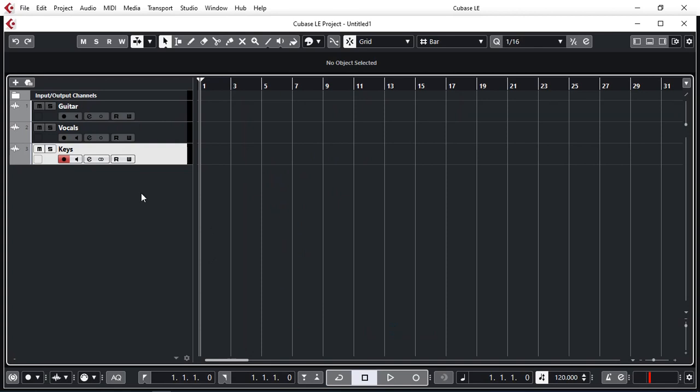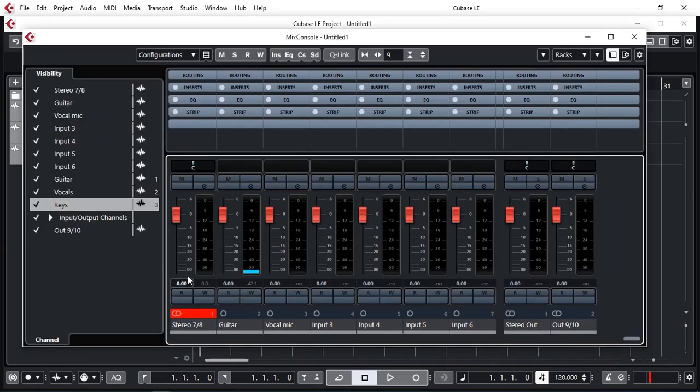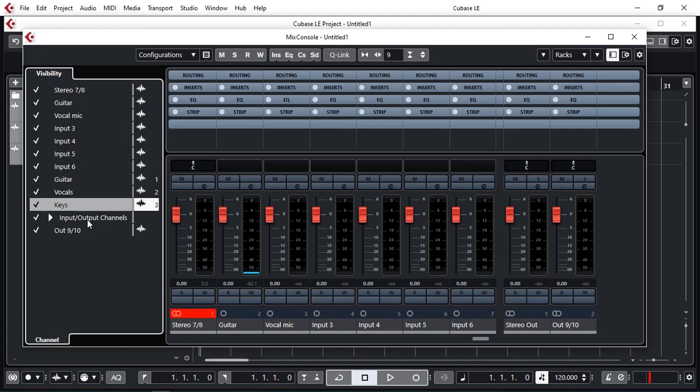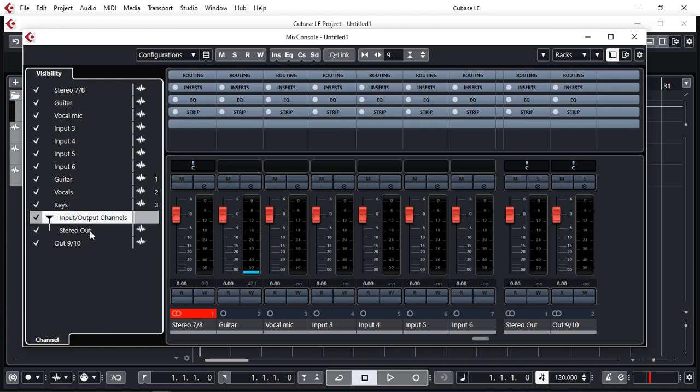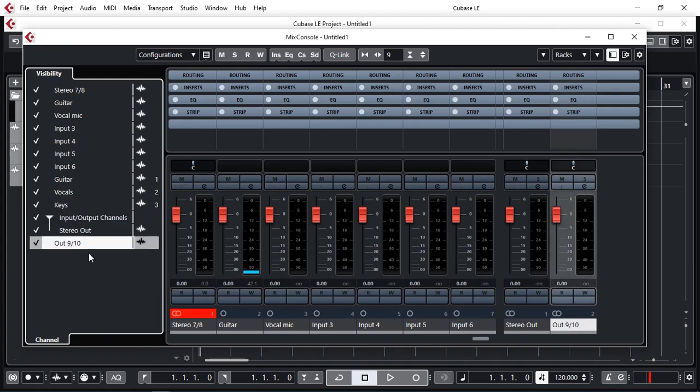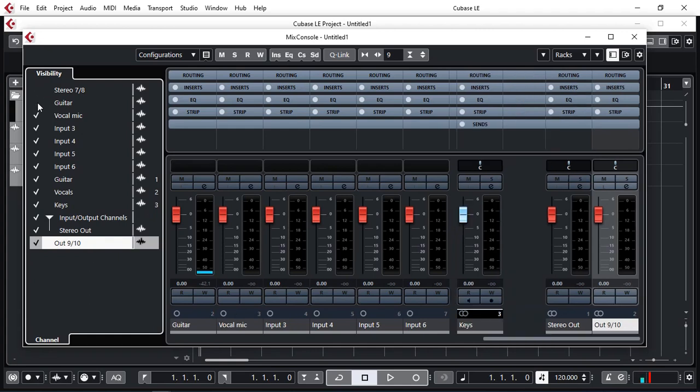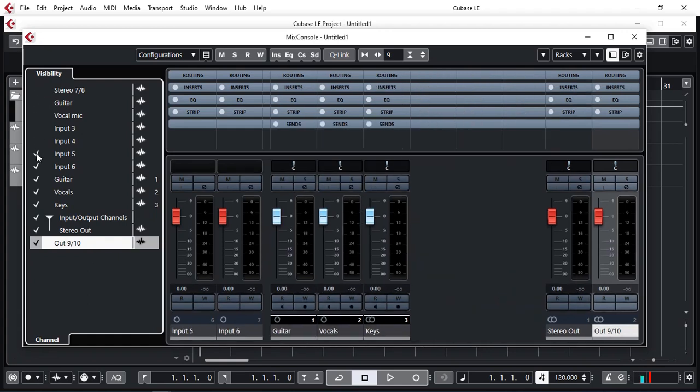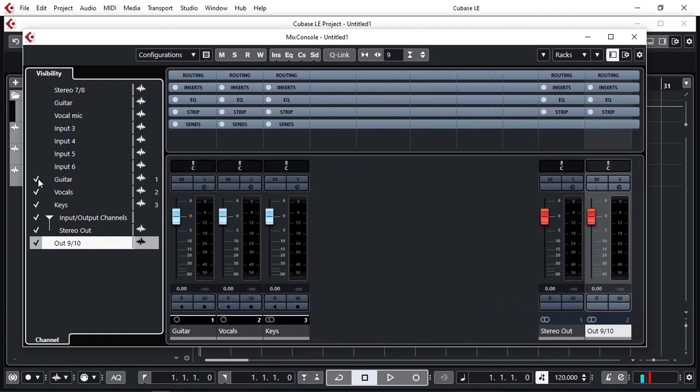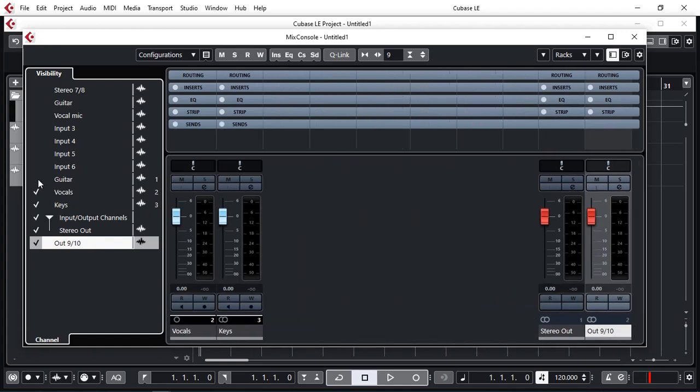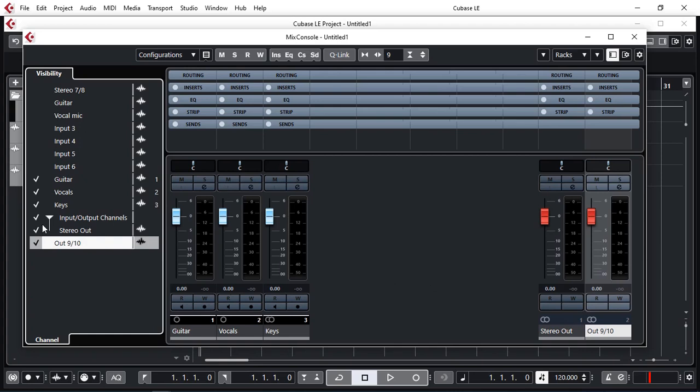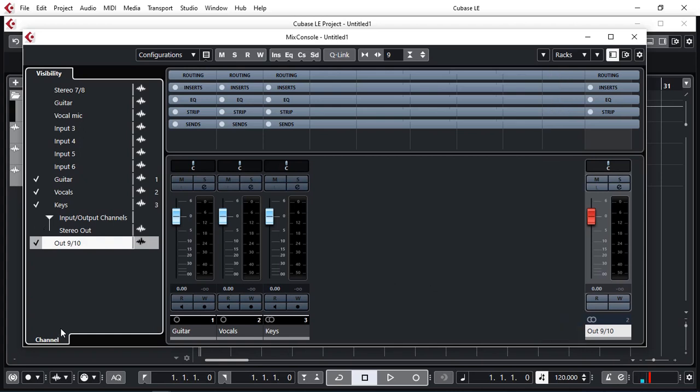Just open up the mixing console. These are all our inputs. That's our tracks. Our input output channels and the stereo out. We can certainly turn those off. So we can actually just see our guitar, vocals and keys. We don't need the stereo out. And that's at 9 and 10.